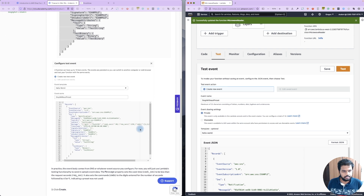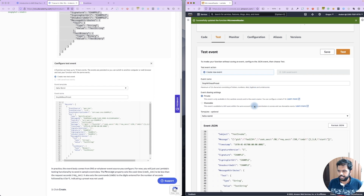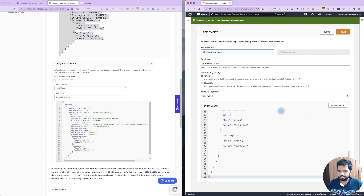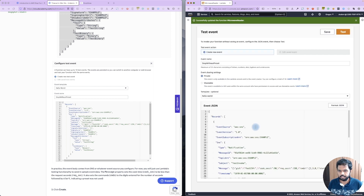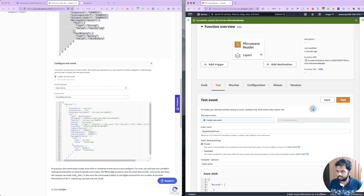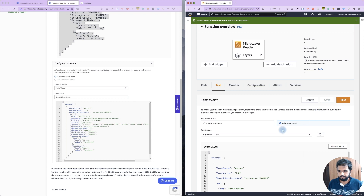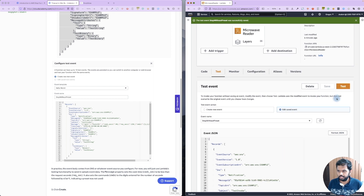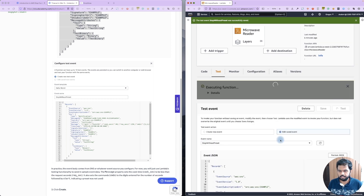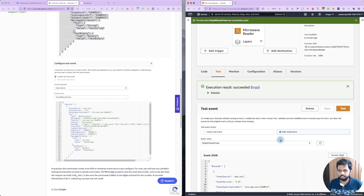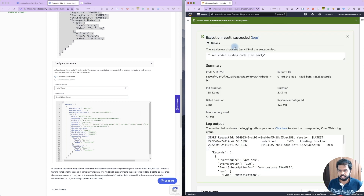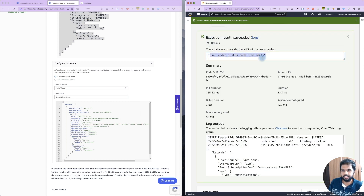For the test event, you can provide any event name. Let's create a test function, save it, and test it out.